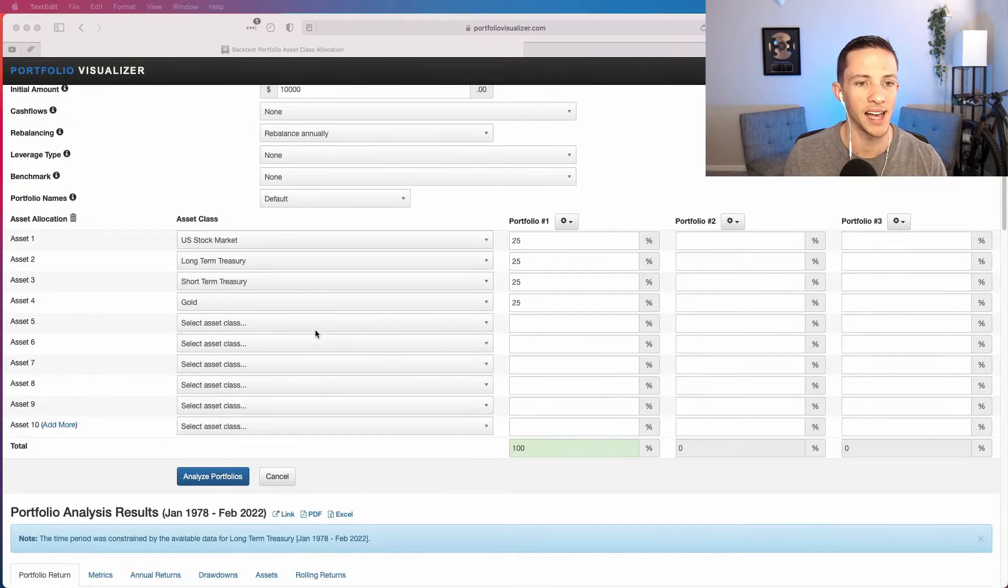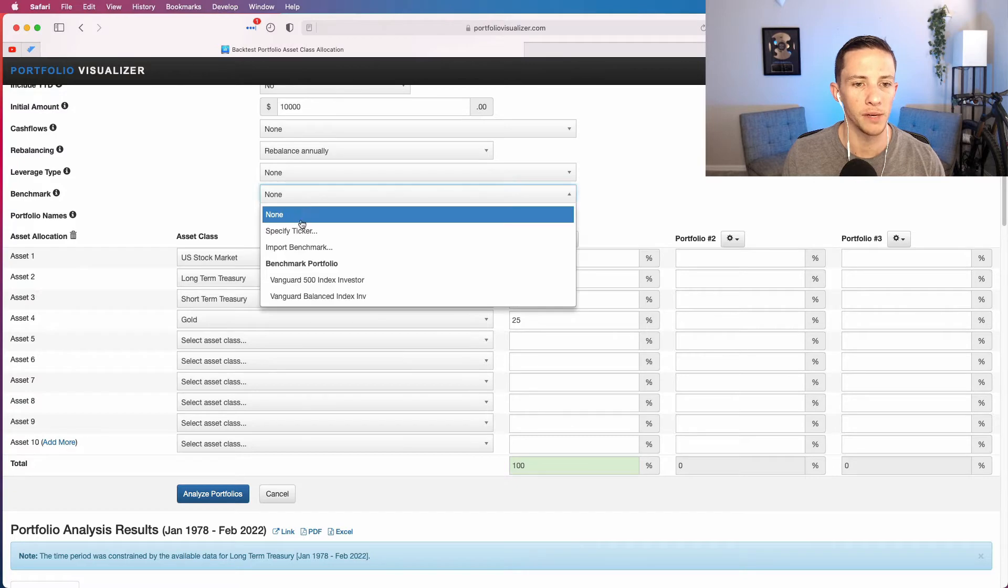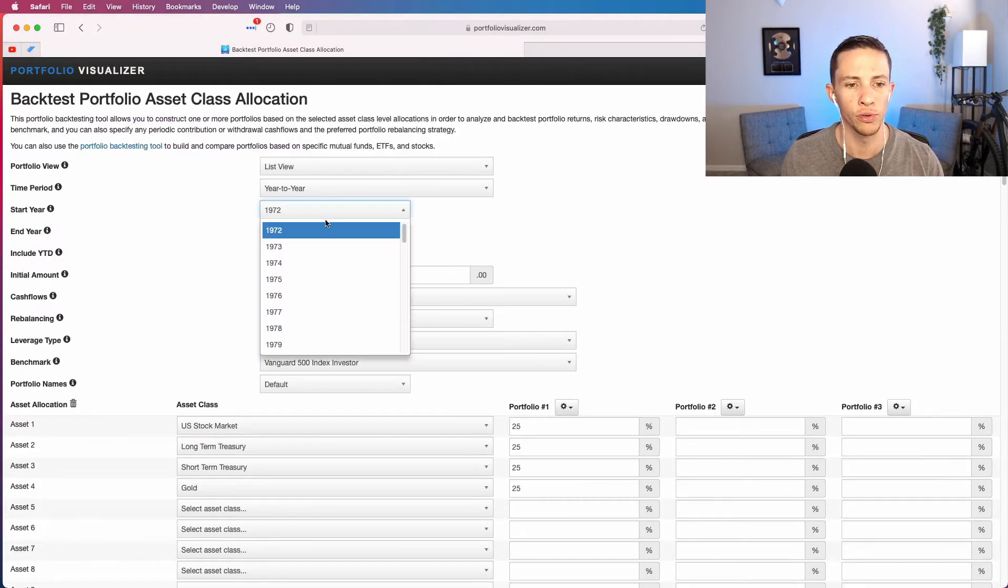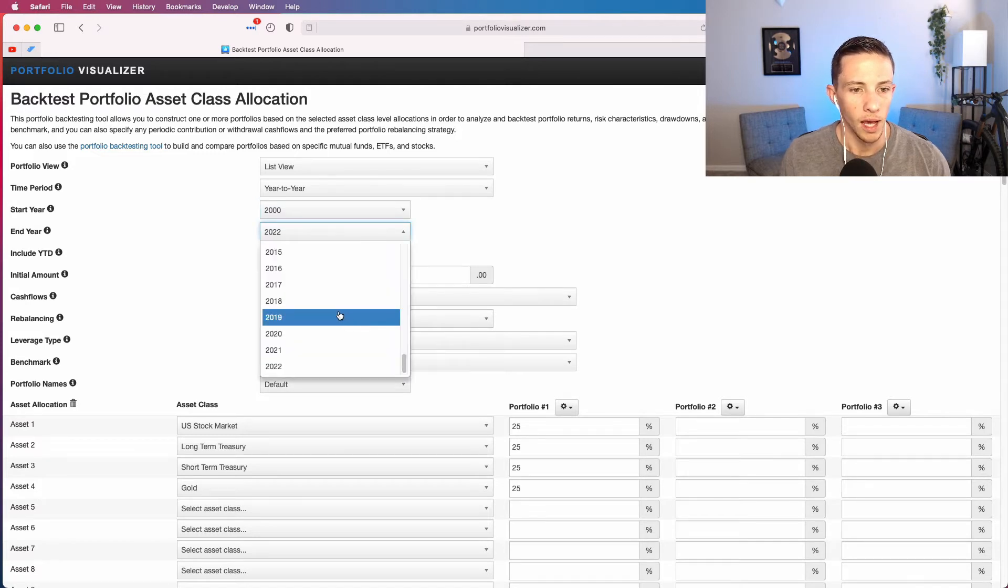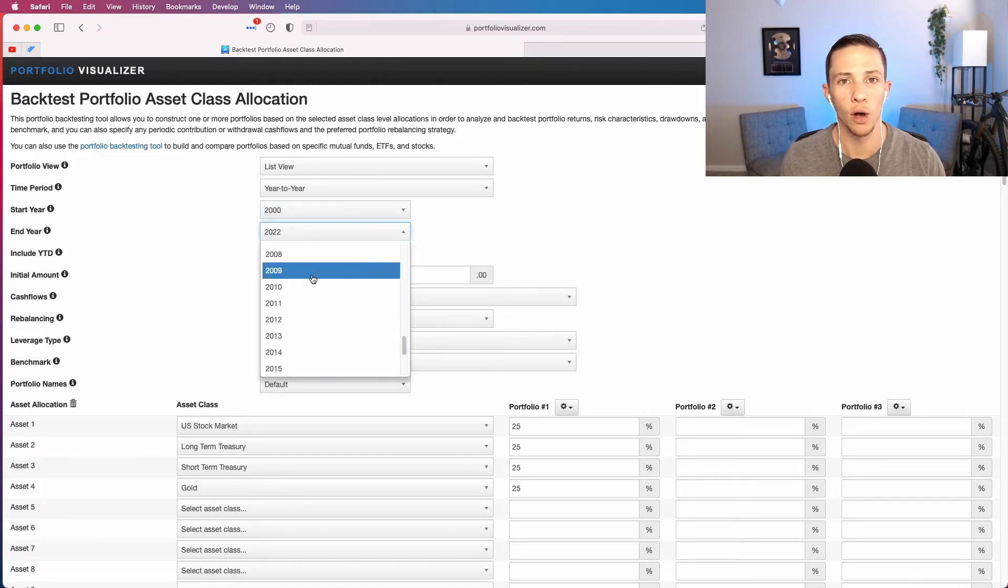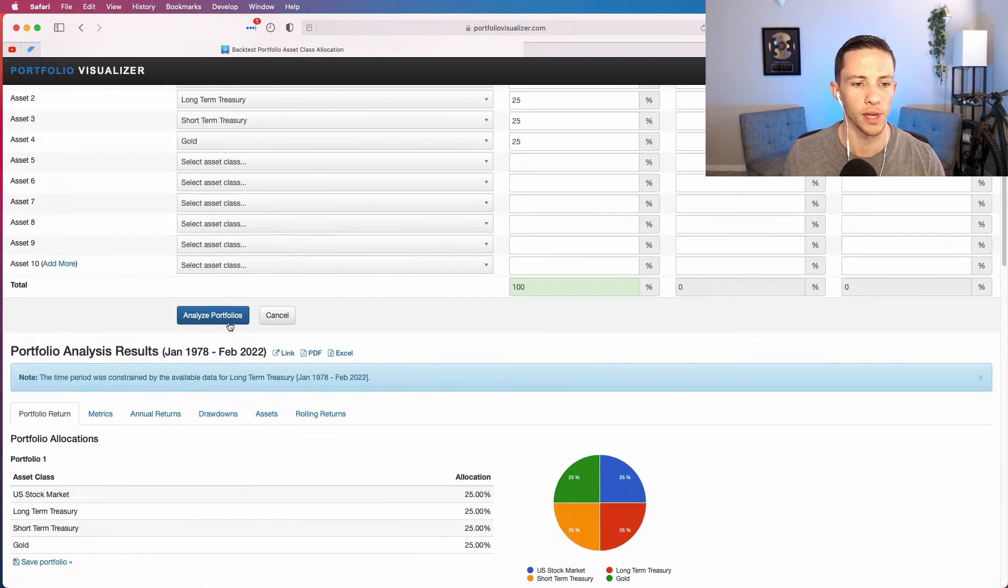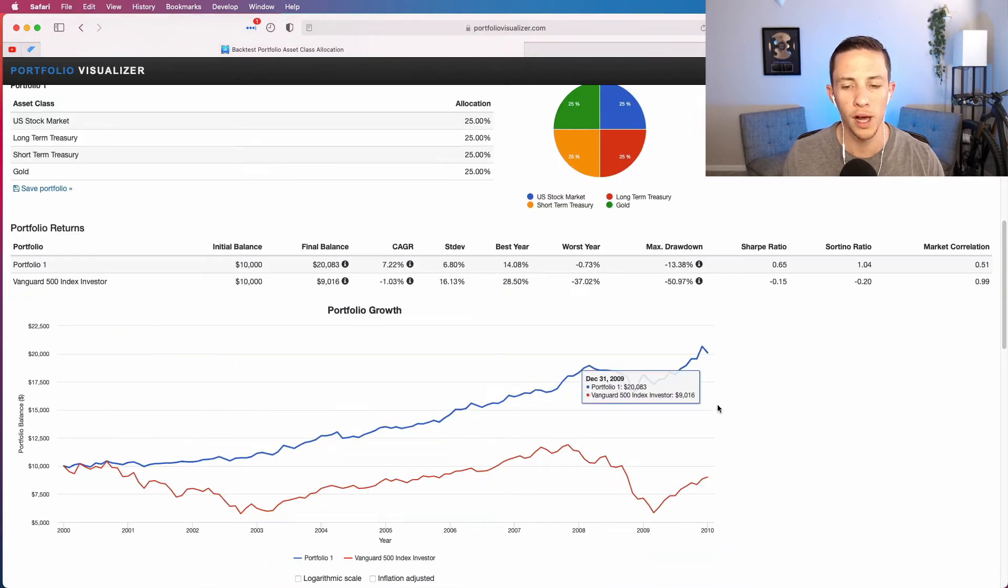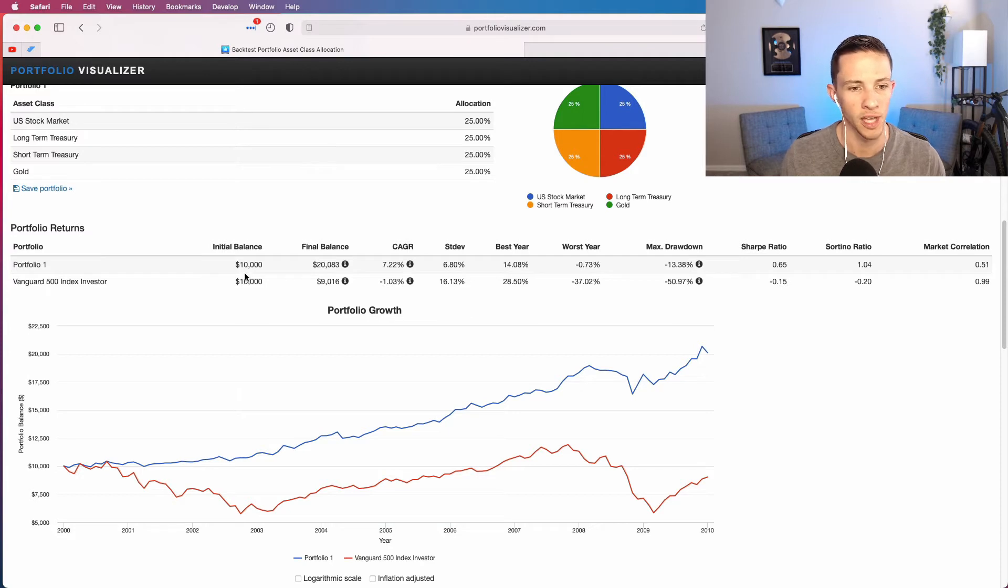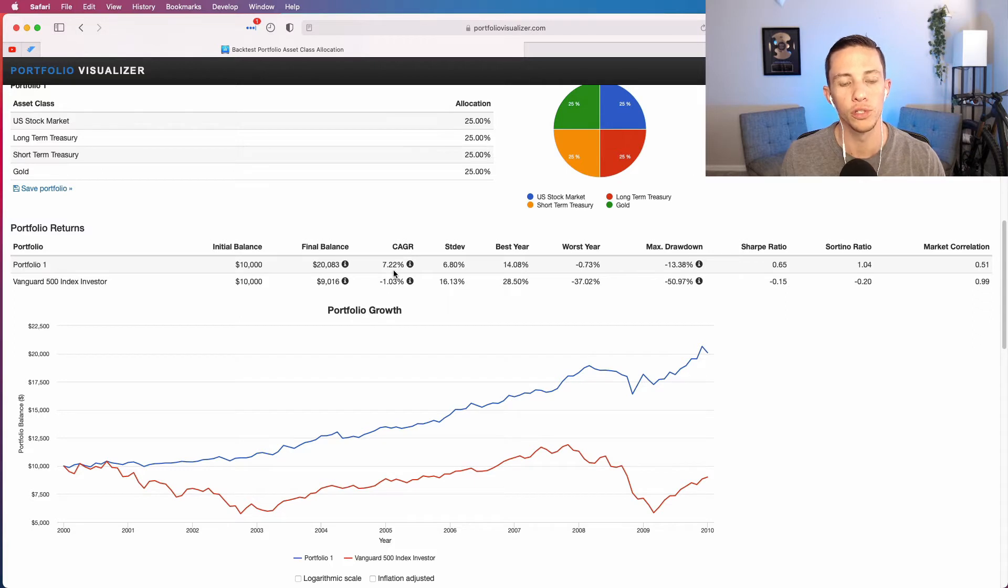So if we put the S&P 500 on here and look at this through the lost decade of the 2000s, it really stands out just how minimal downside this portfolio had. We'll put it from 2000 to 2009. We can see the permanent portfolio here is the blue line that went up. A $10,000 investment in it on a total return basis would have grown to $20,083 at an annual growth rate of 7.22 percent.